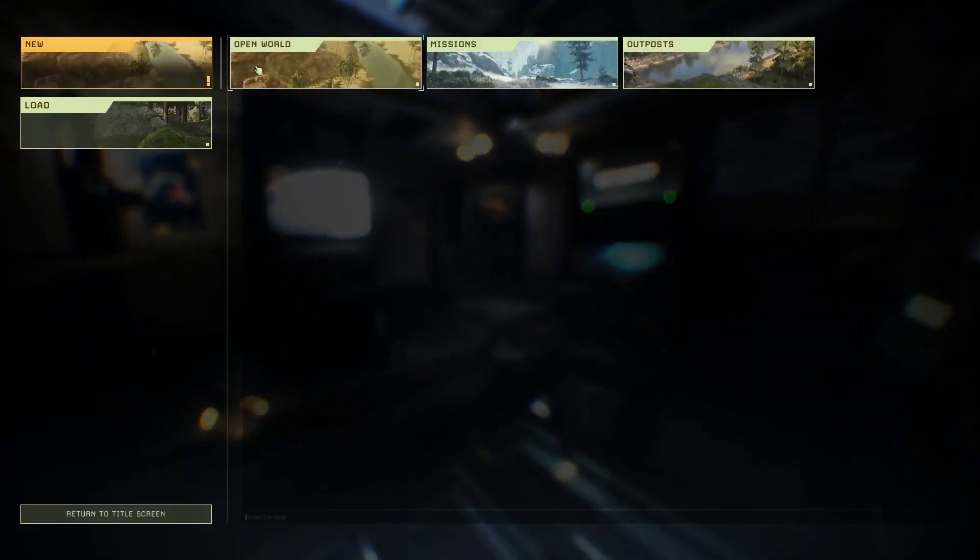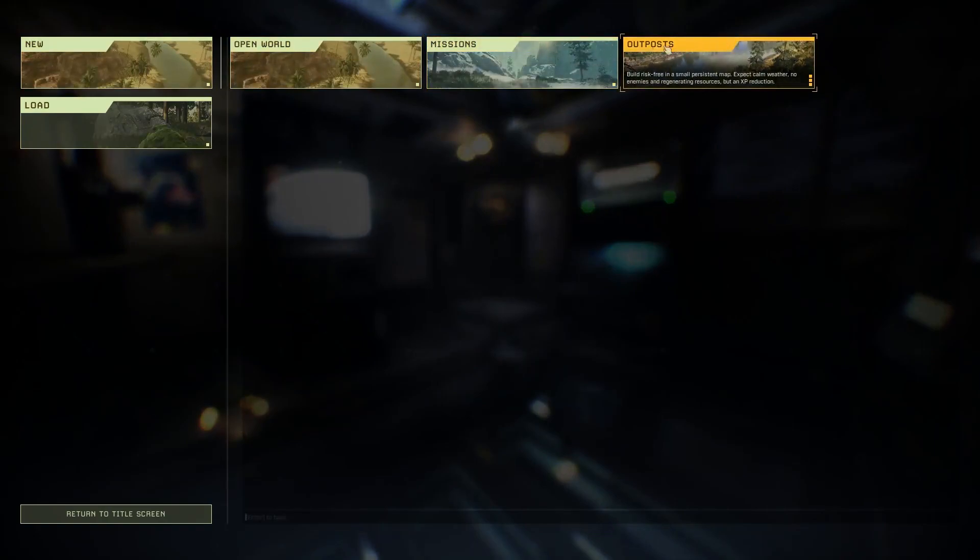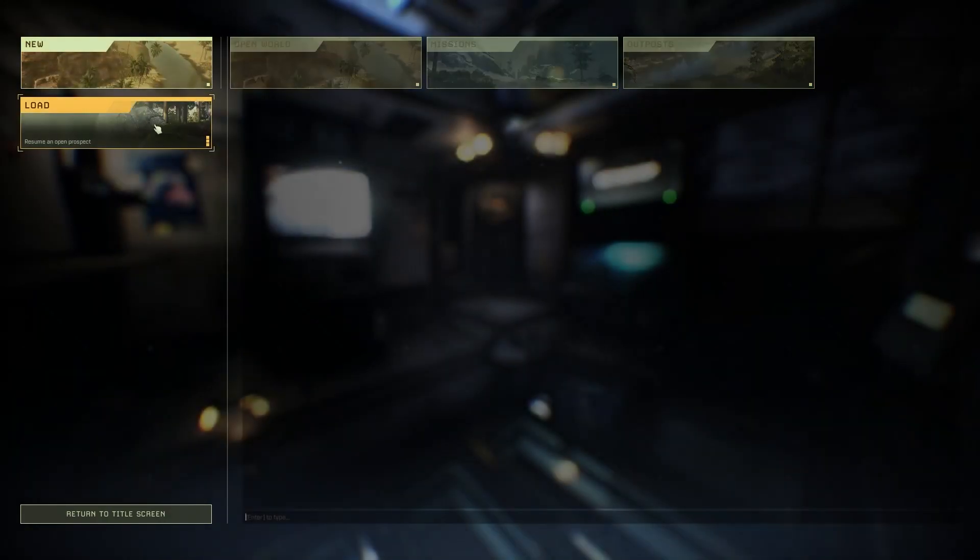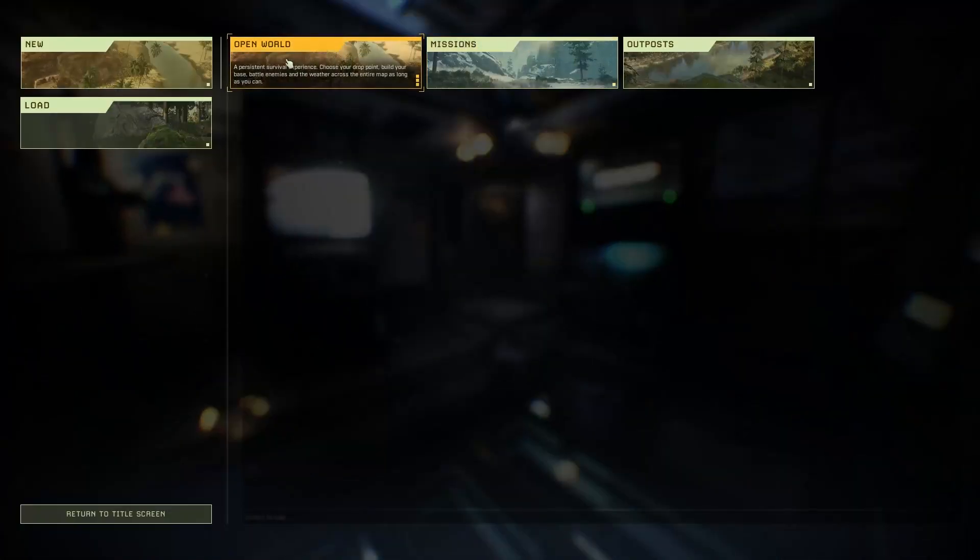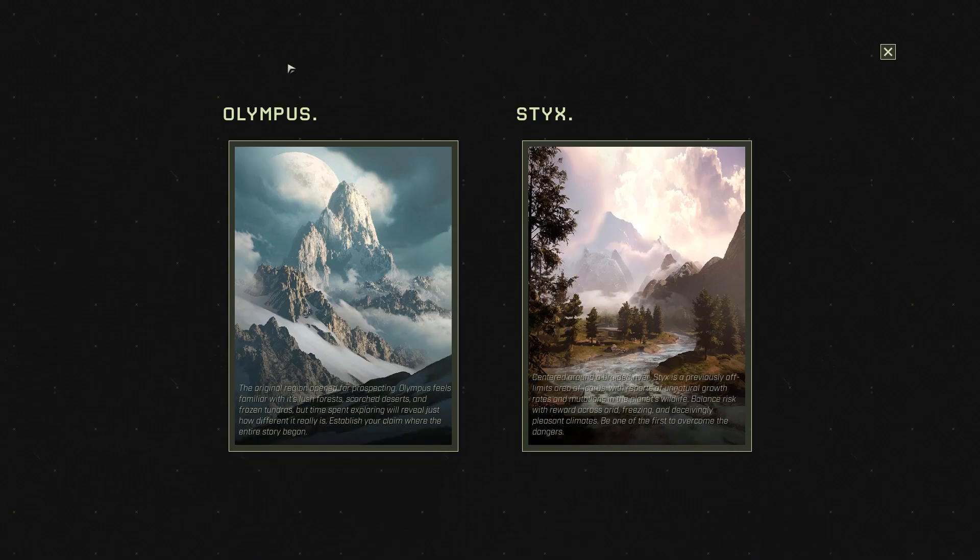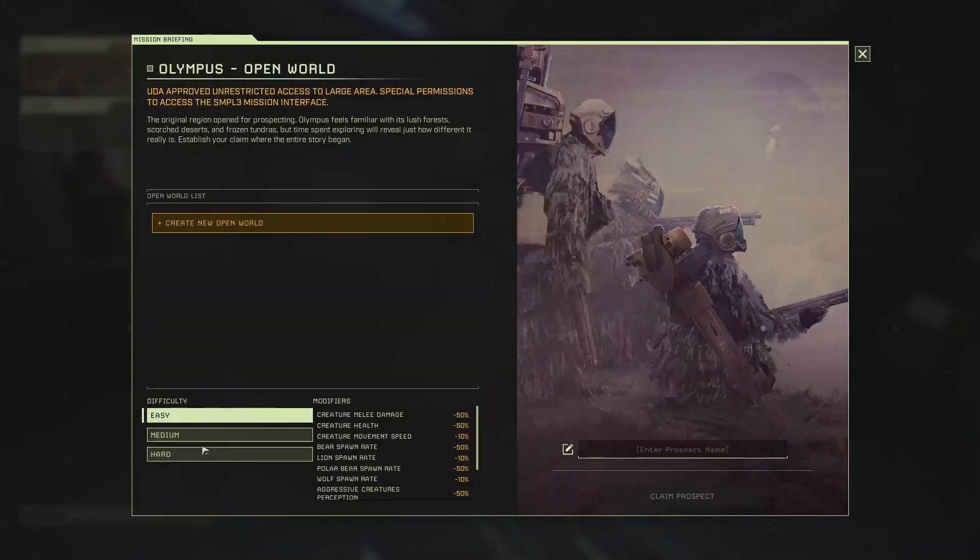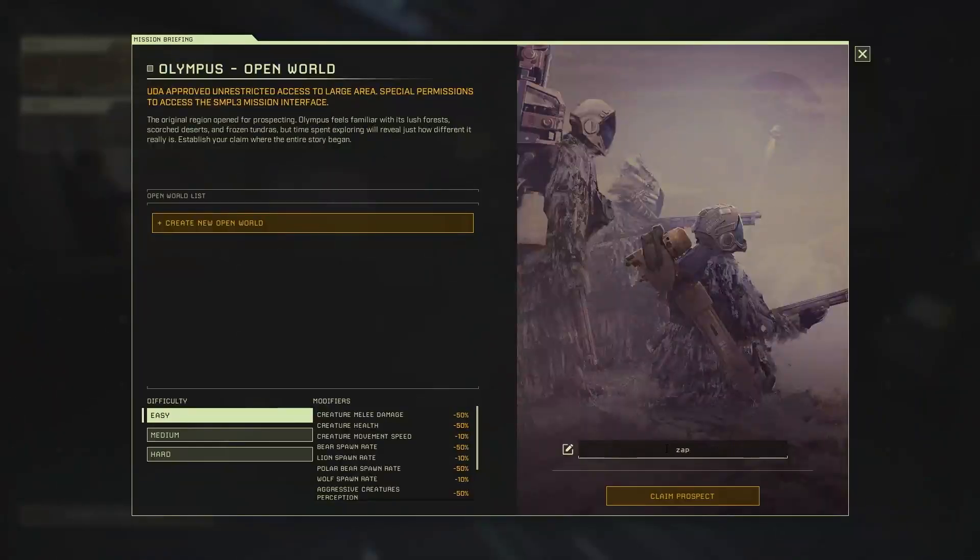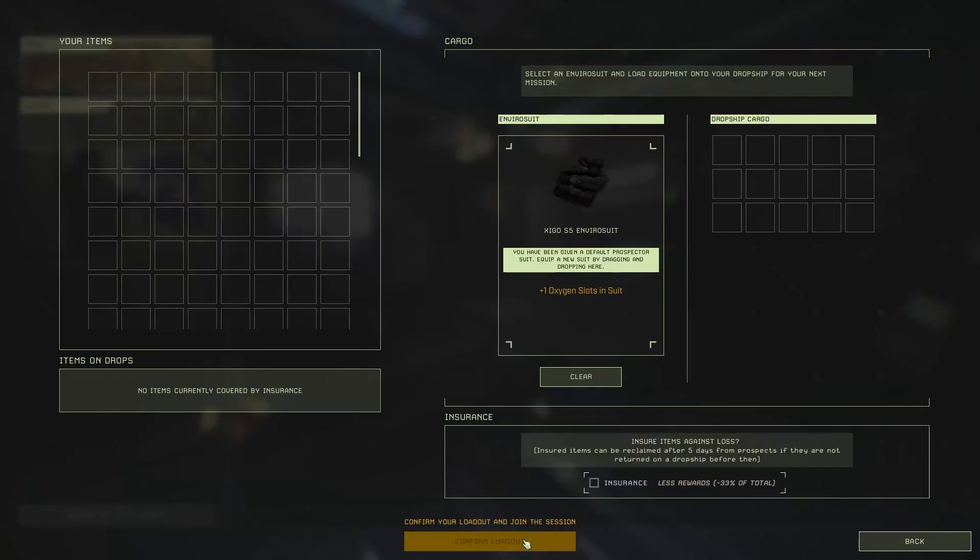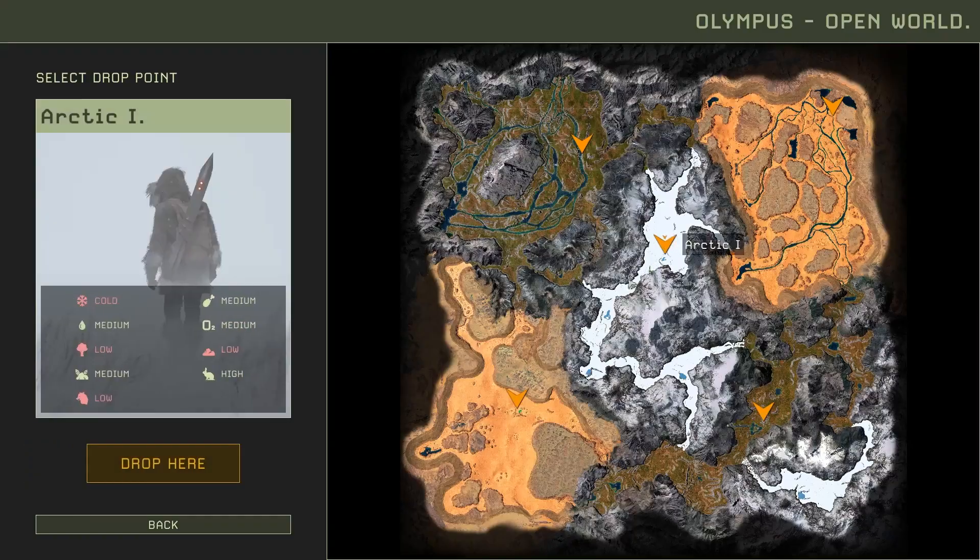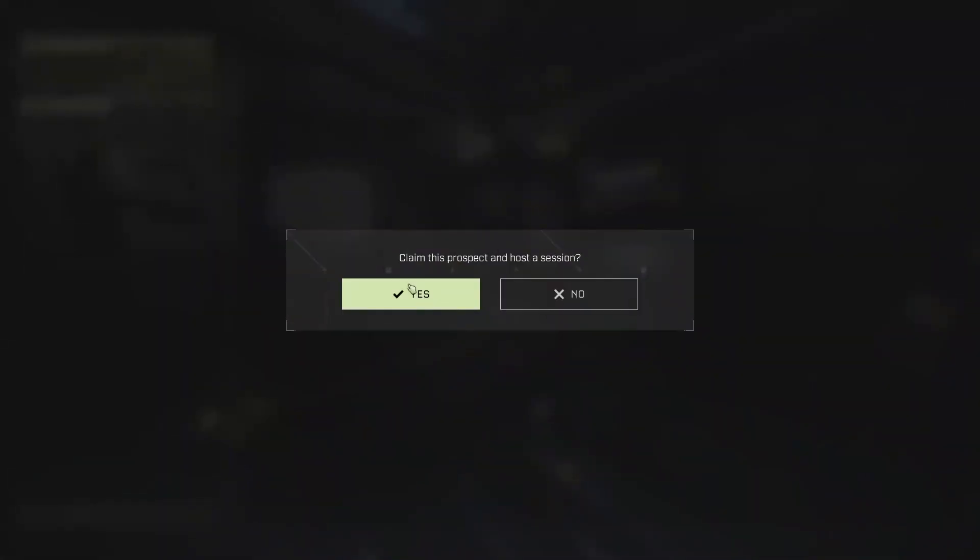Here press on new and choose between open world missions or outposts. For example I will choose open world. Now select the map you want to play on. Here select your difficulty and type your prospect's name and click prospect. Then confirm loadout. Select your spawn point then press yes.